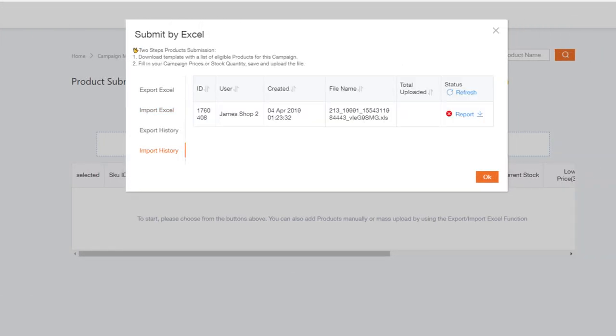If there is an error in your submission, you will see an error report under the Status column. Download the error report and edit the errors accordingly.